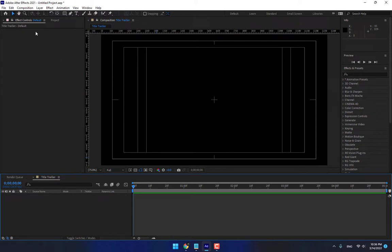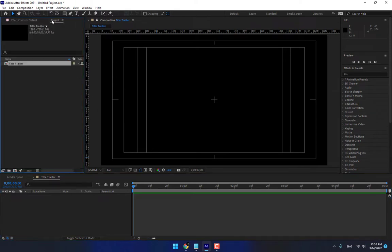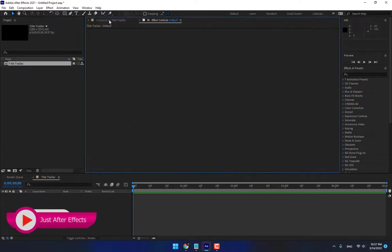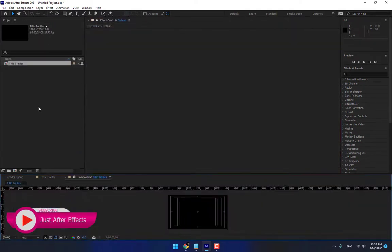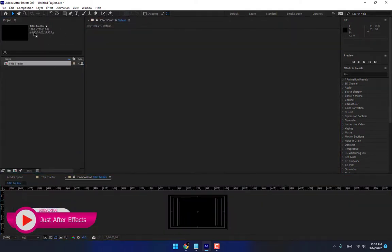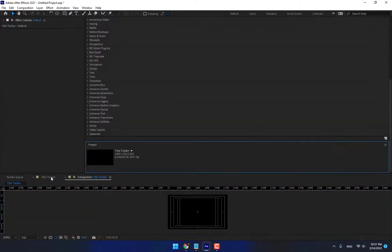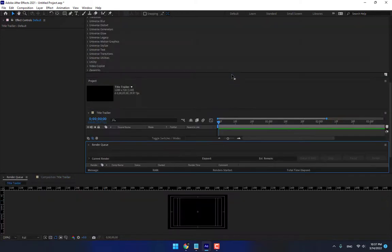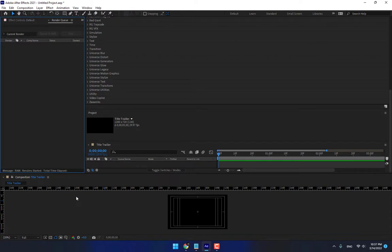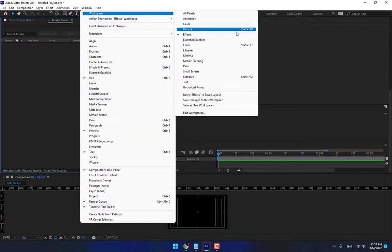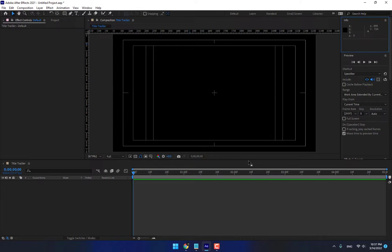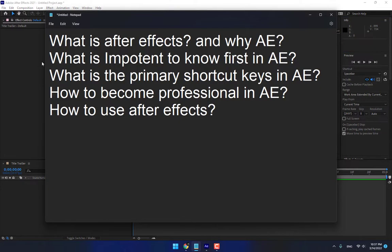And then, there is your Project. Double click for importing your Logo, your Footage. And there is your Effect and Presets. And there is your Tools. If your Program is going like this, don't worry. Go to Window Workspace, Reset. Reset your software, your Program. Okay. This is the first step. What is important to know first in After Effects?